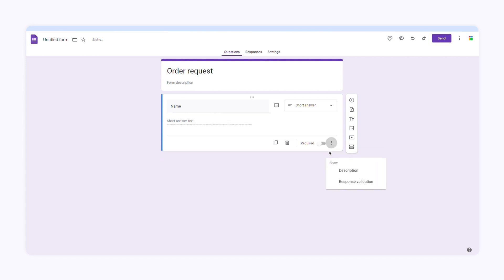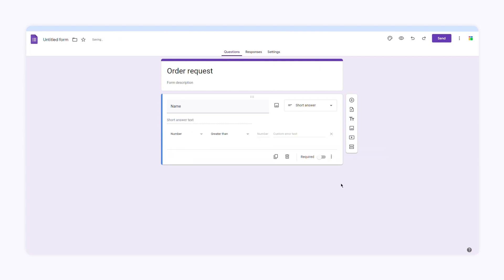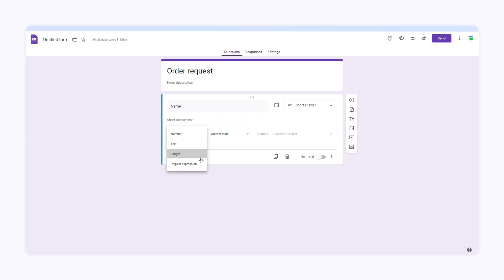If I click the three dots here, I can add data validation by selecting response validation. Now you can choose what type of answer you want. These are the options: Number, text, length, and regular expression. Let's say I want to set the maximum character limit. I'll select length and maximum character count. Then I'll add the number and the custom error text. I'll click here to make this field required.